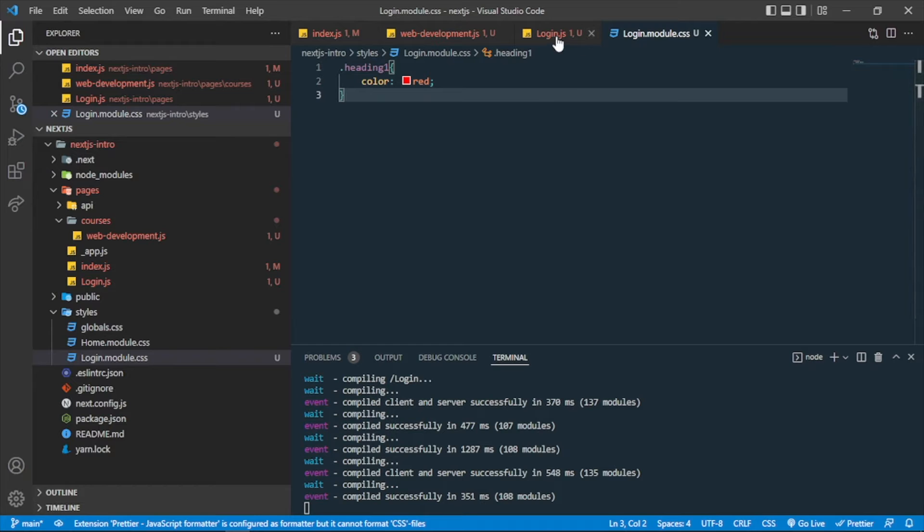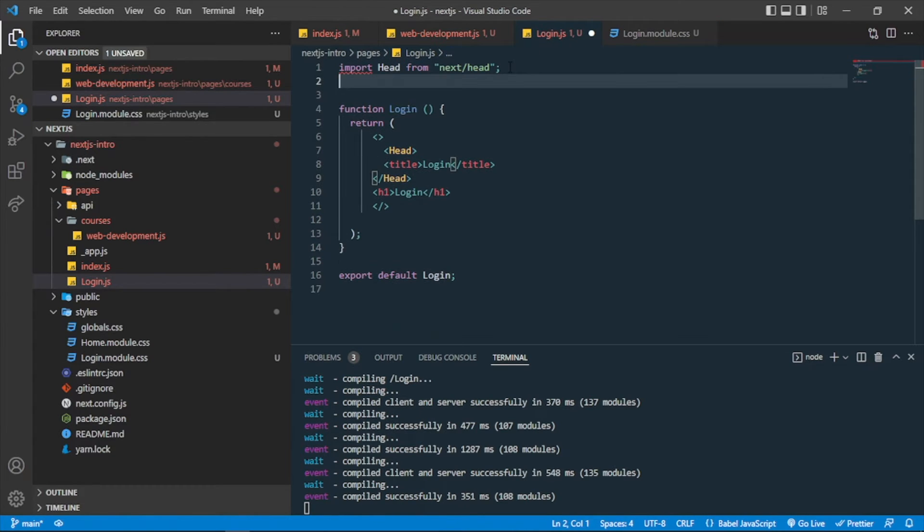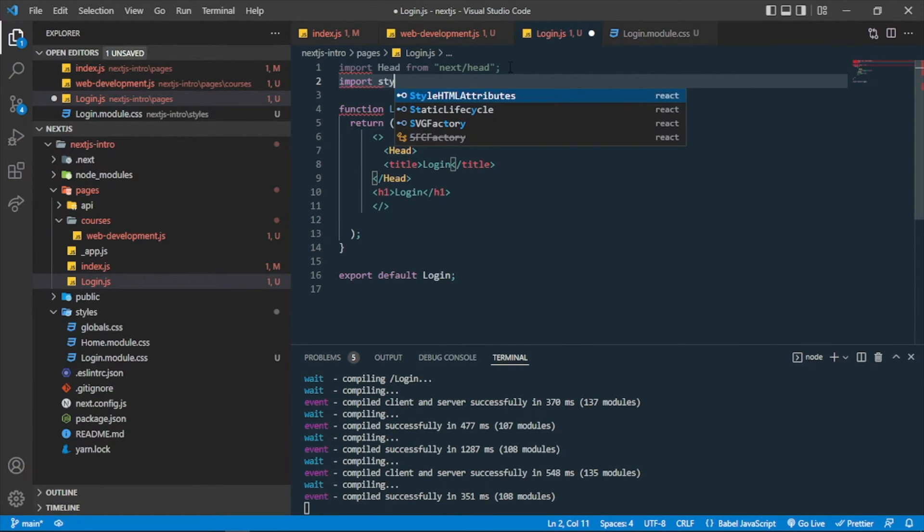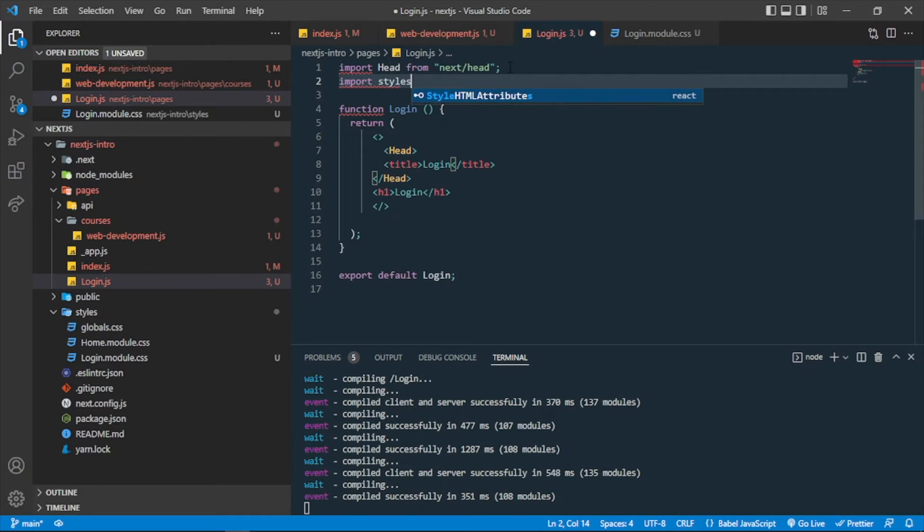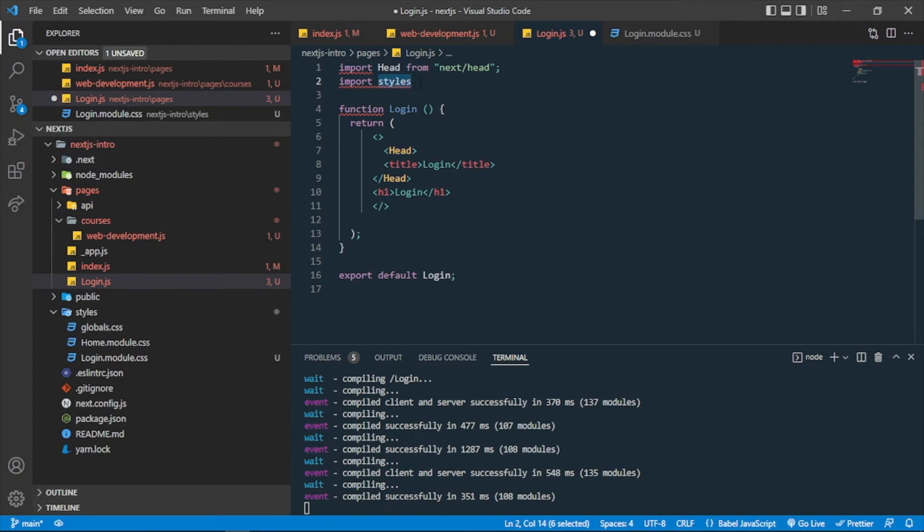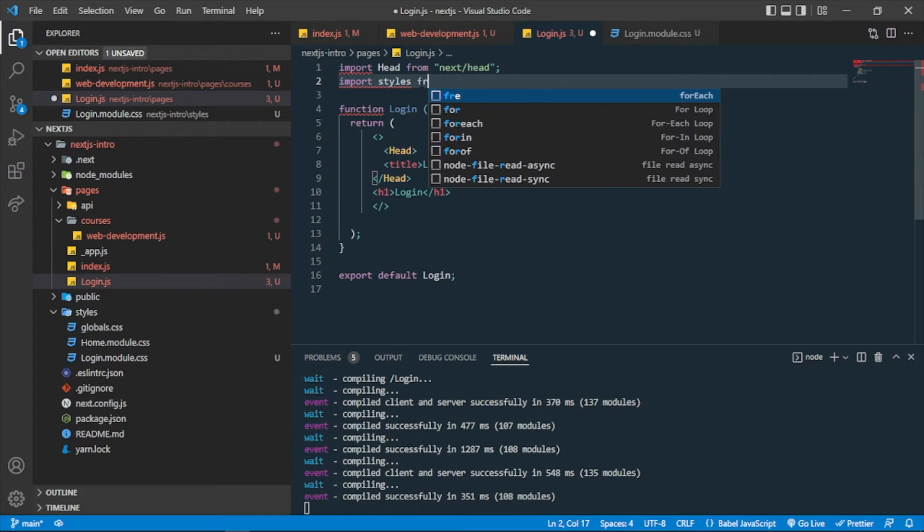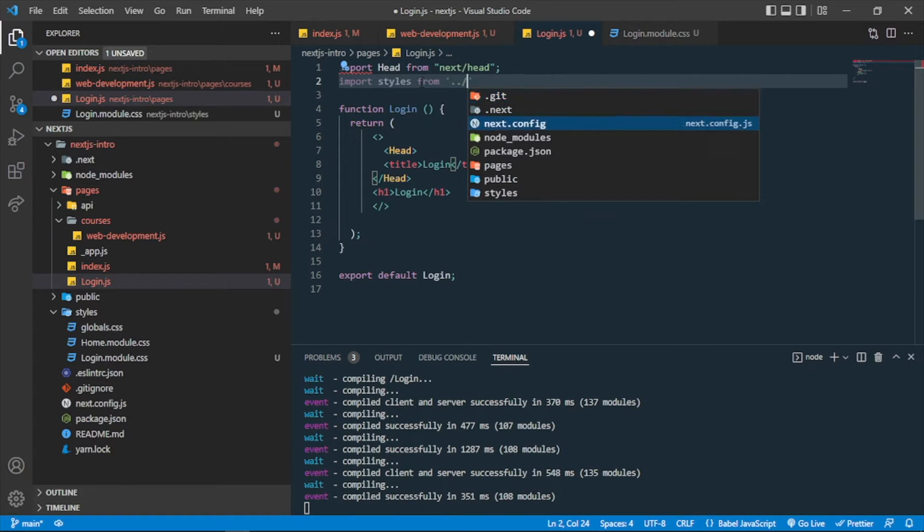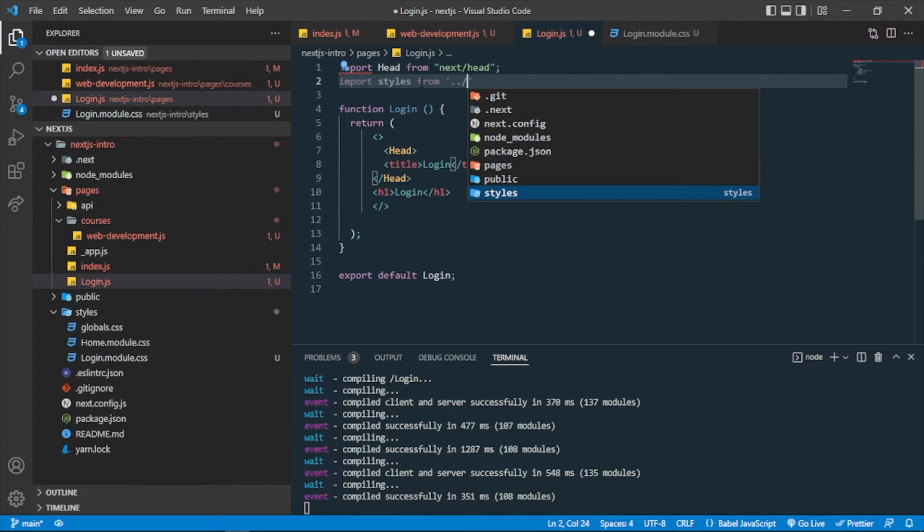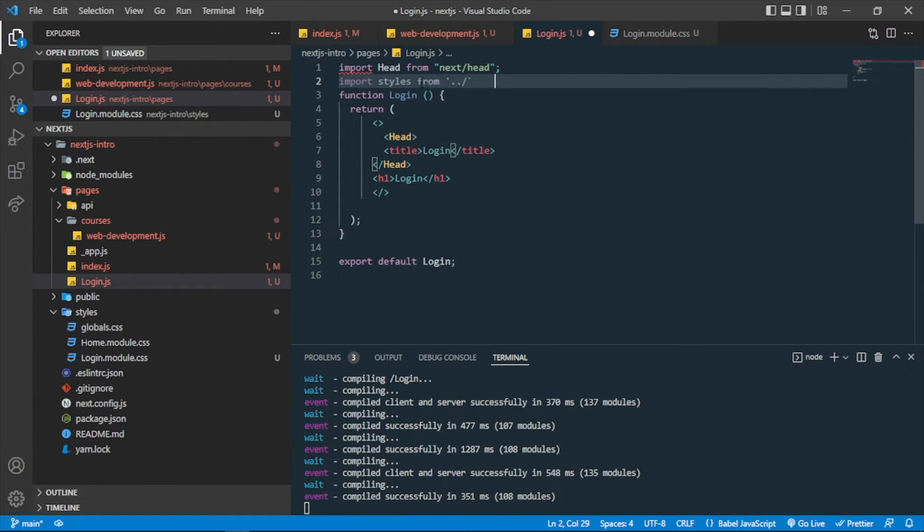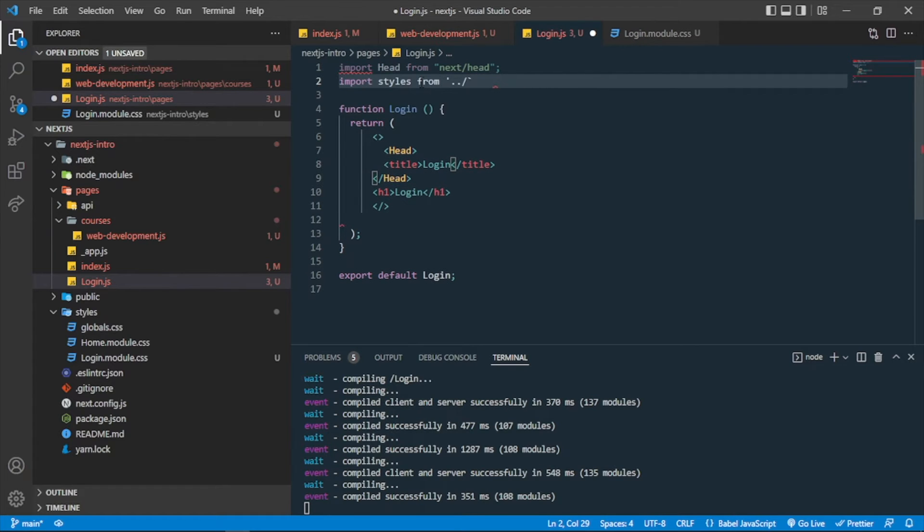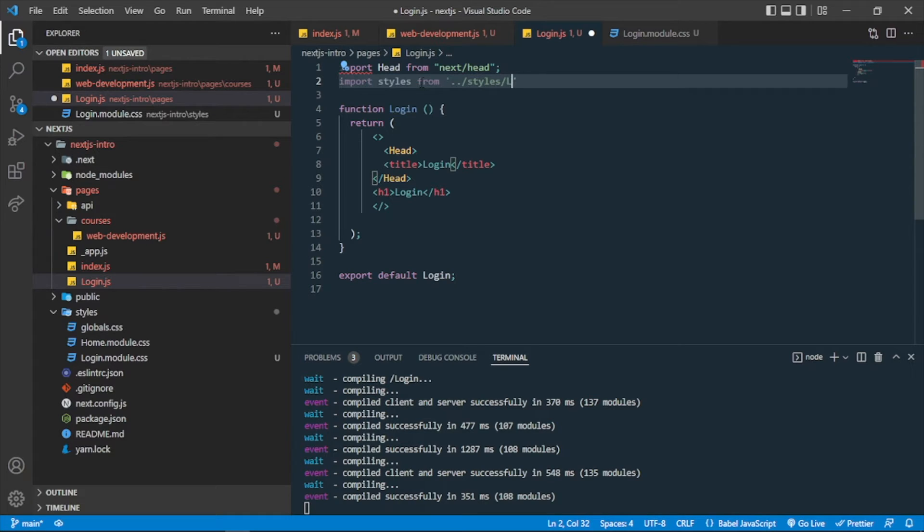So now, how can I use this in this login.js? You just need to import. Import styles, or any keyword you can write, any word you can write with your specific choice. Now you can import styles from the page, which is styles, so I can import it from styles, and after that I can write the page name, which is login.module.css.